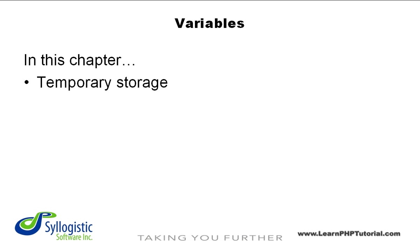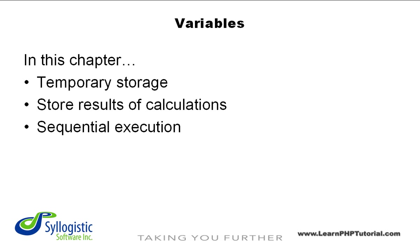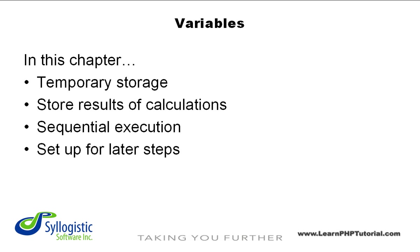They can be used for many things including storing the results of a form submission and keeping track of calculations. Temporary storage such as this is very important in a computer because programs are executed sequentially. There may be a number of steps that need to be performed in order to set things up for a later step.